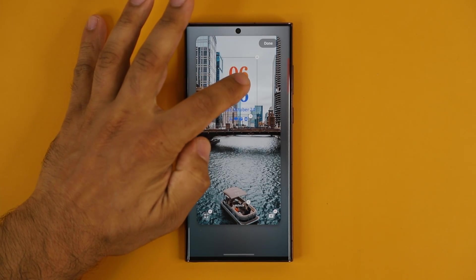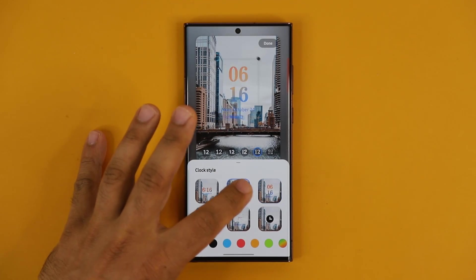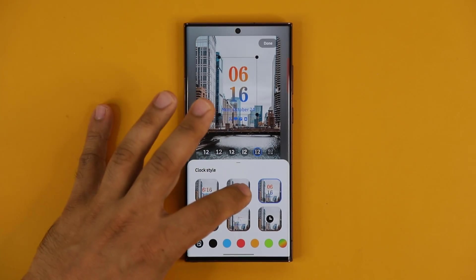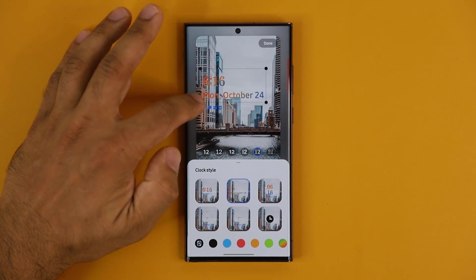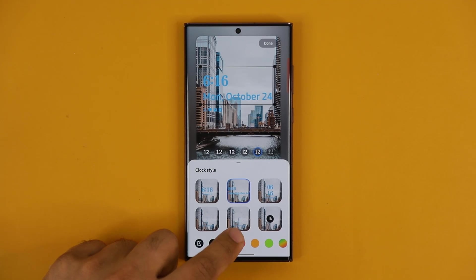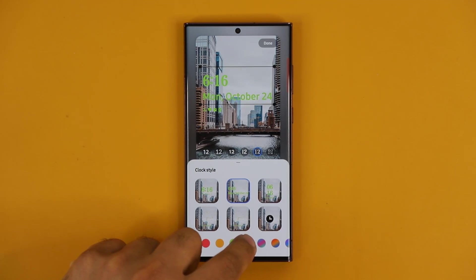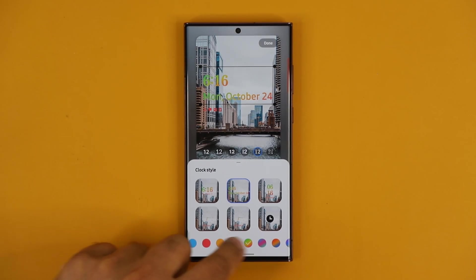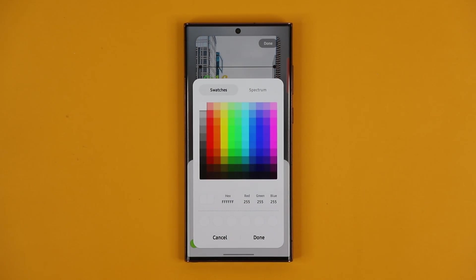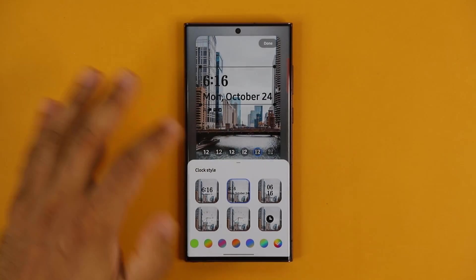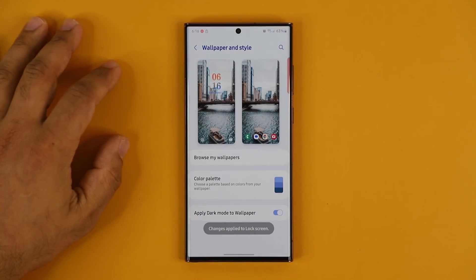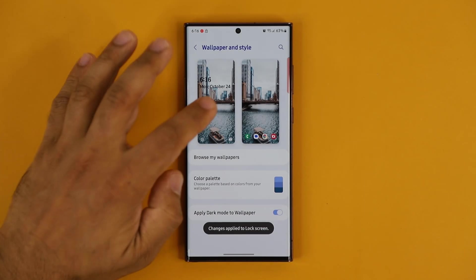You can see you can tap on the clock and pick different clocks, even change the size of the clocks if you desire, and pick different colors. At the end there's a color wheel where you can pick any color you want for the clock. Let's just do black for this example, then tap on Done — and that modifies the lock screen.